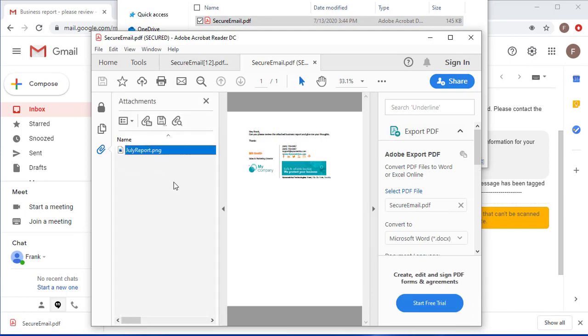Now the downside to using this method is that every time I send someone an email with a password I then need to find out a way to get them that password.